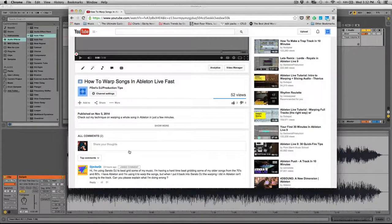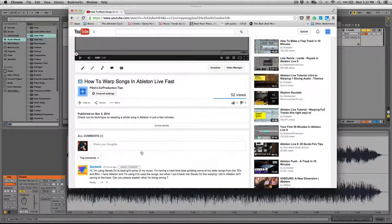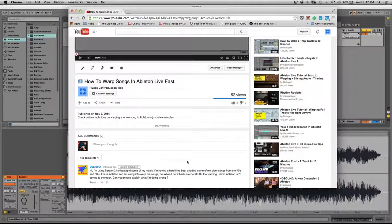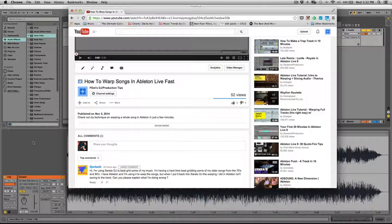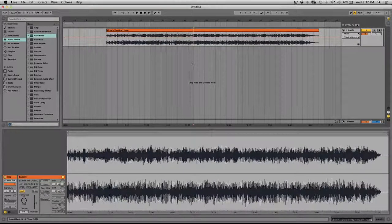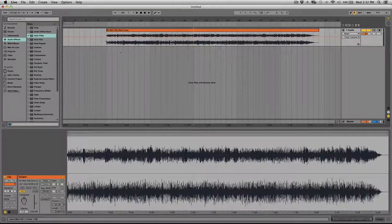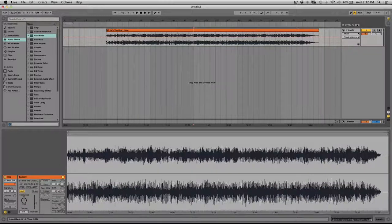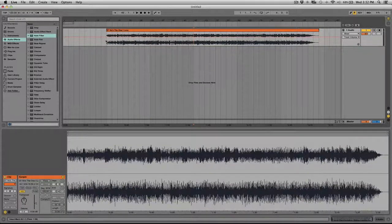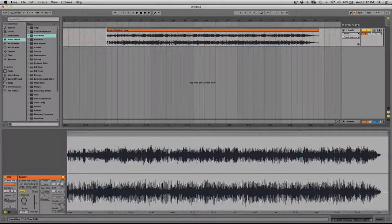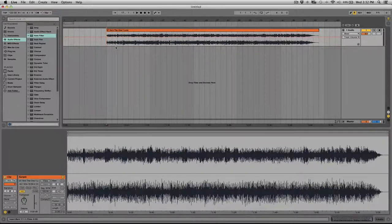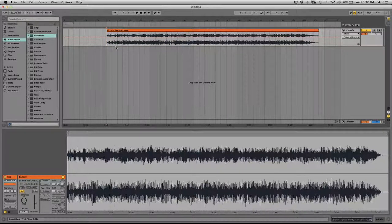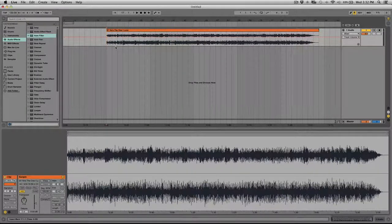So this is actually two questions and I'm going to break down the first one. I'm having a hard time beat gridding some of my older songs from the 70s and 80s. That's because those songs, or actually most of them, if not all of them, were live drummers playing it, so live drummers aren't really going to play on time 100%, so you get a little bit of fluctuation in the tempo.